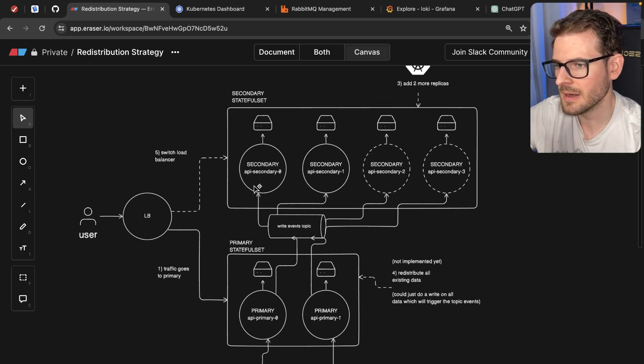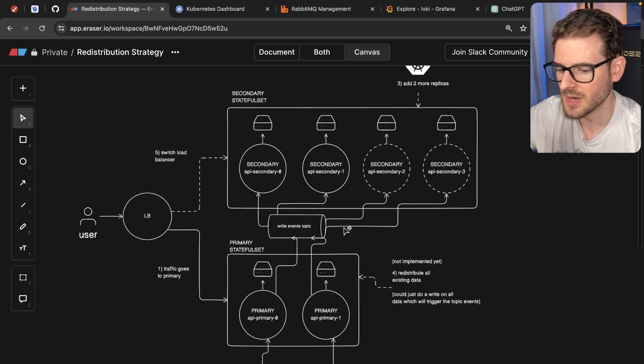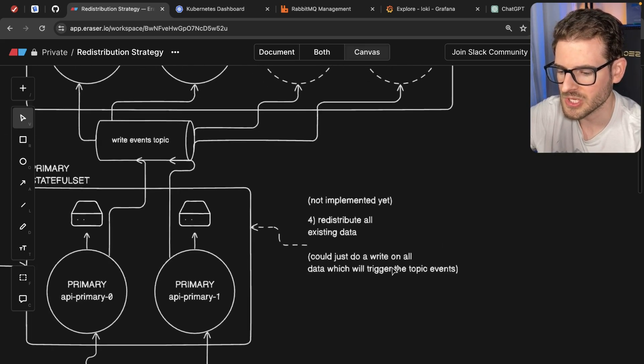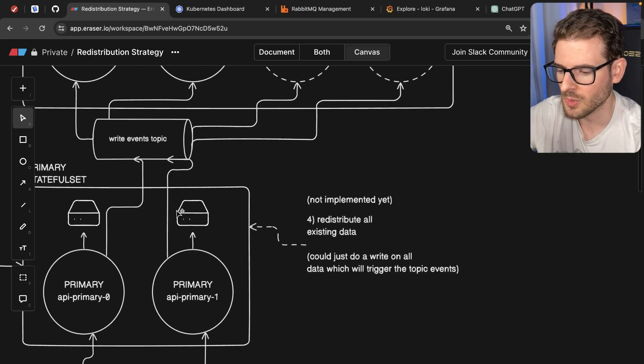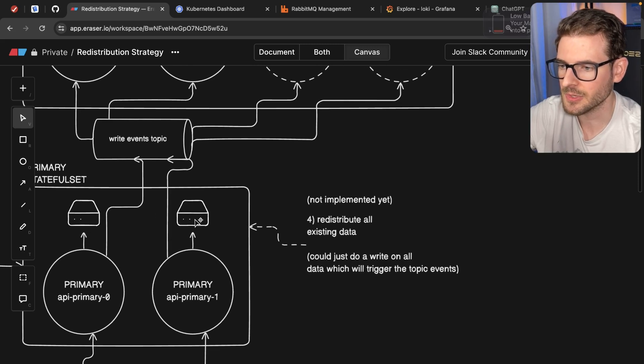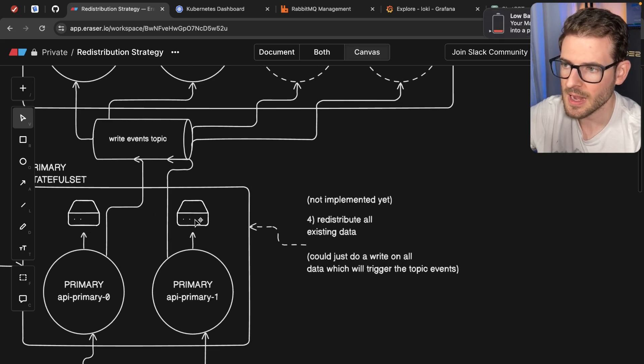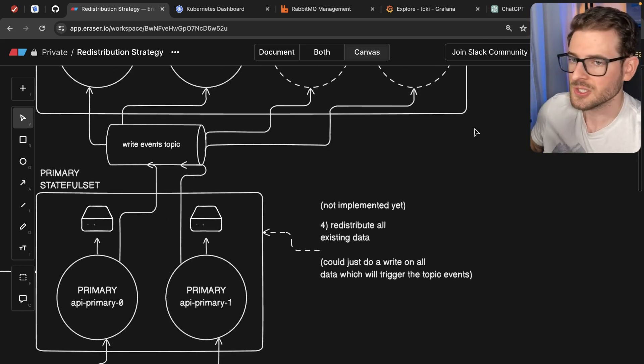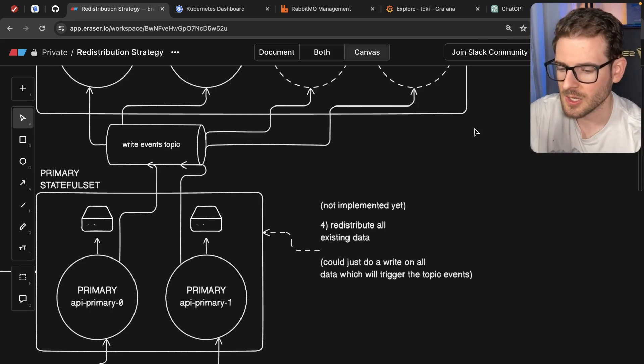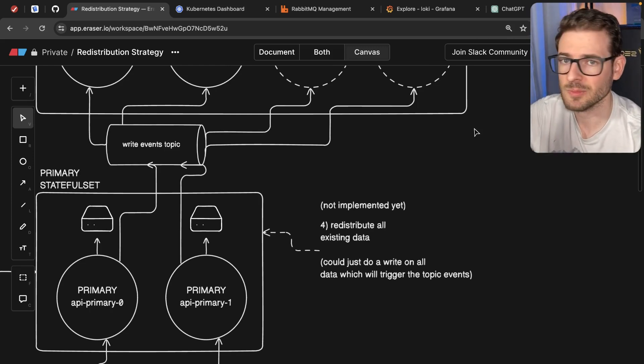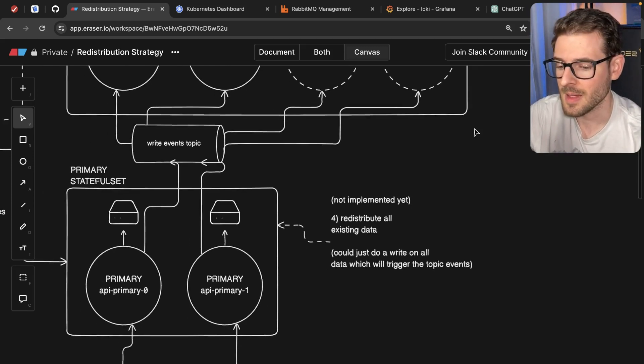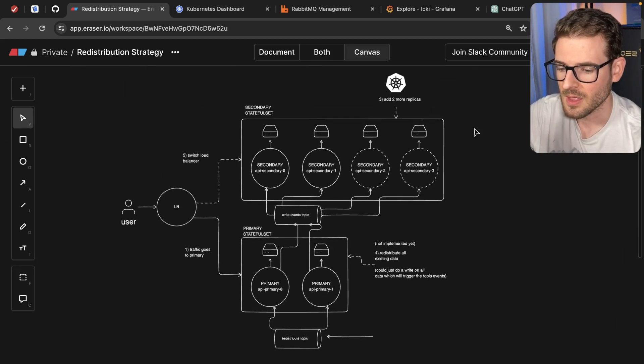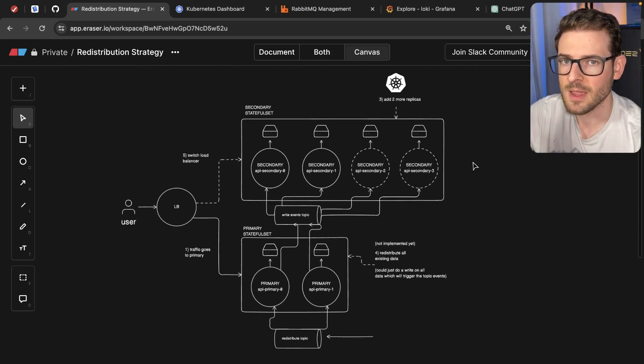So I'm going to keep playing around with this, maybe try to implement step four, which is I need to loop through all the existing data and redistribute it. And I'll probably make a video when I get that implemented. I hope you guys enjoyed watching and you guys are learning some new stuff. I'm definitely learning some new stuff along the way. Other than that, have a good day. Happy coding.